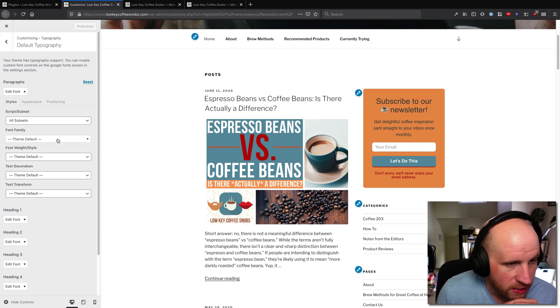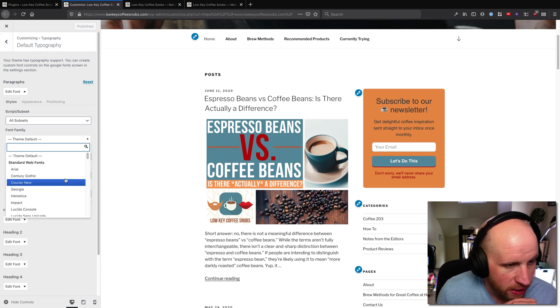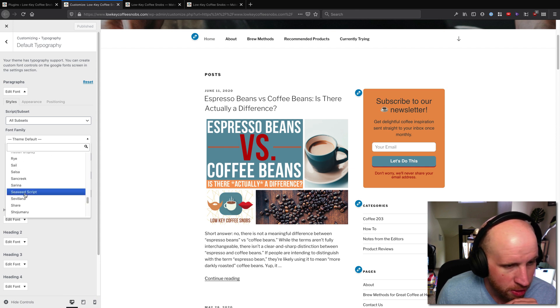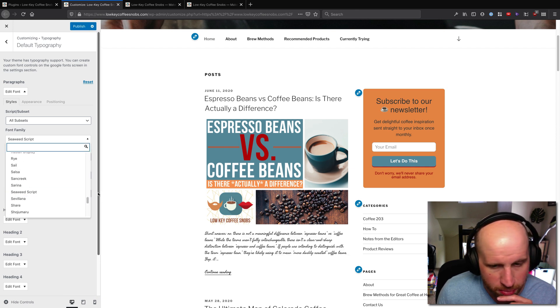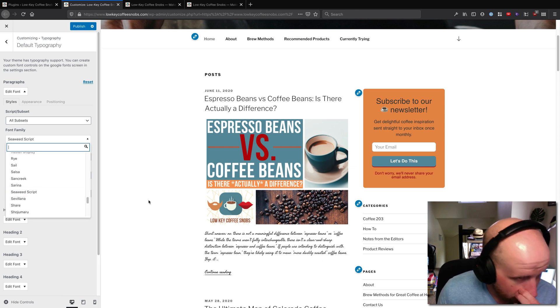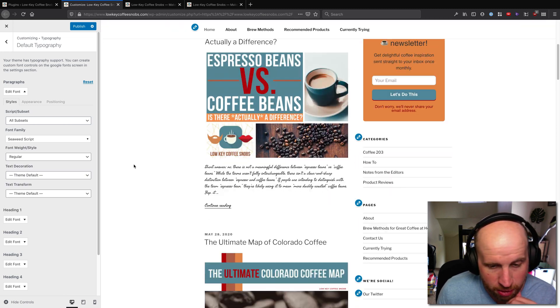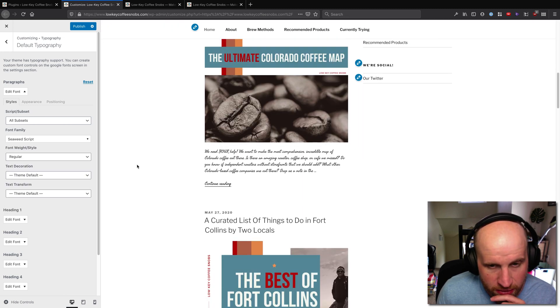Let's say that I want to make, and I'm going to pick a weird setting just for the sake of it looking different. I'm going to pick Seaweed Script for my text. You can see that I've now got Seaweed Script showing on my body text.